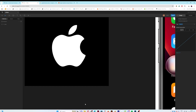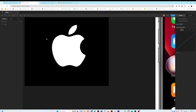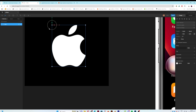Everybody's been raving about the new Apple liquid glass effect, and today I'm going to show you how to create that in Rive. I've got everybody's favorite logo here on screen — you can use any logo or object you want. This is the vector method, and after that I'll show you how to do it with bitmaps as well, because it's slightly different.